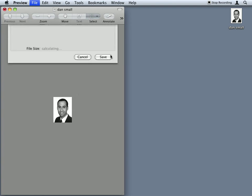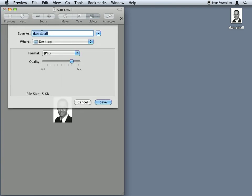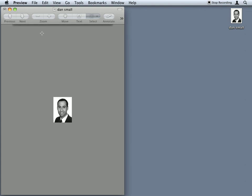And when I save as, I can call it Ultra Small. And there's my second file on the desktop.